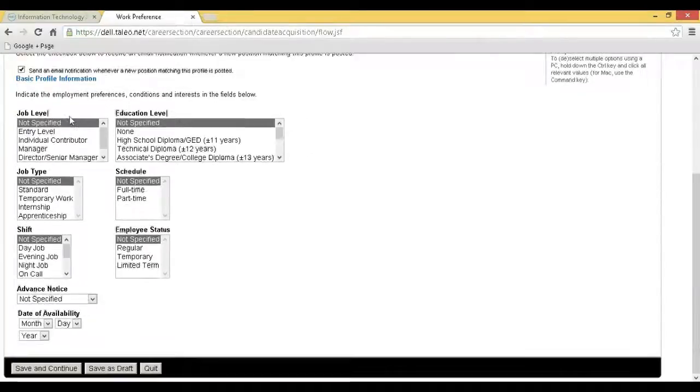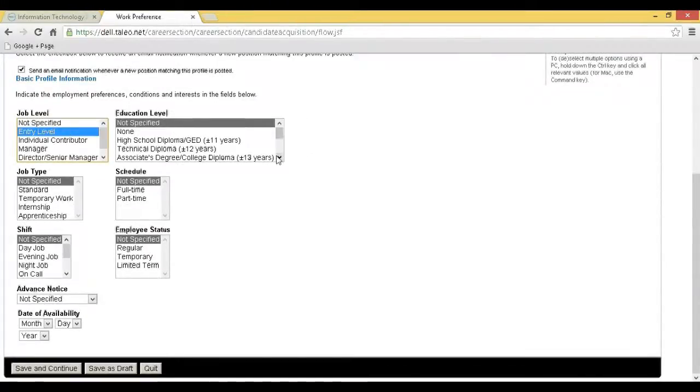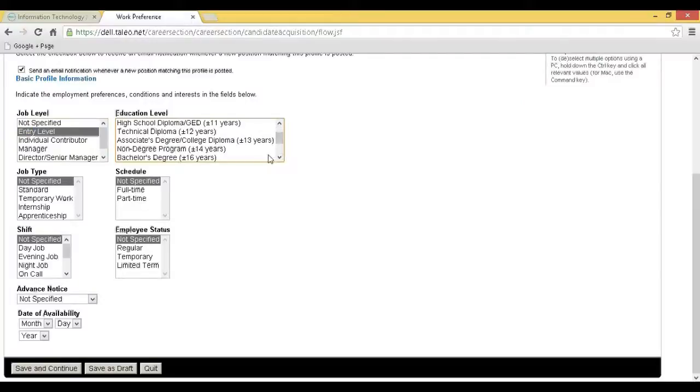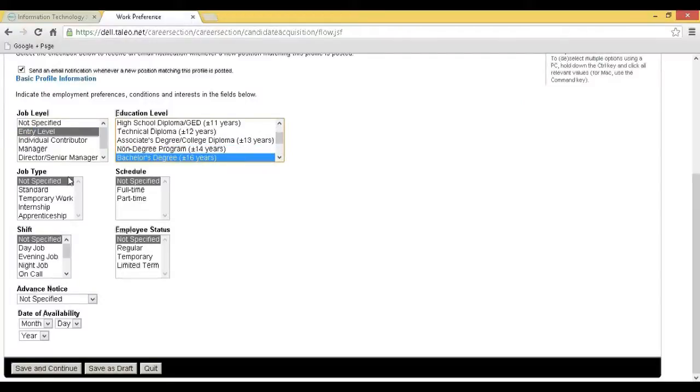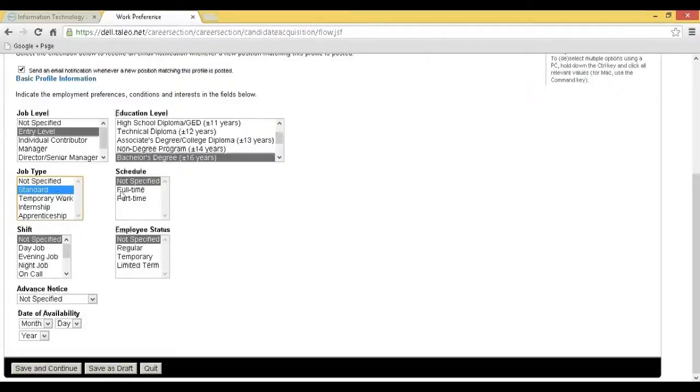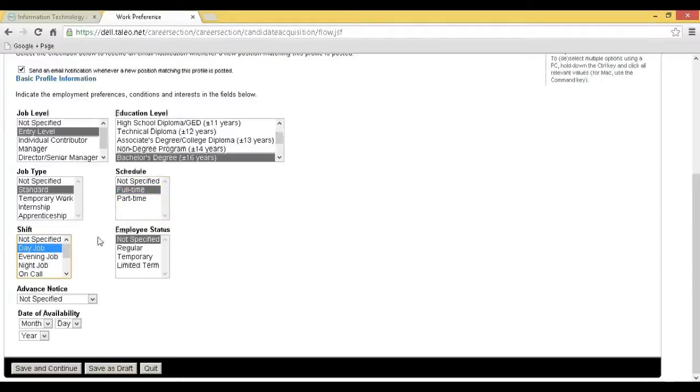Step 12: You will be redirected to the Work Preference page. Select your job level, education level, job type, schedule/shift, employee status, advance notice, and appropriate fields, and click on Save and Continue.